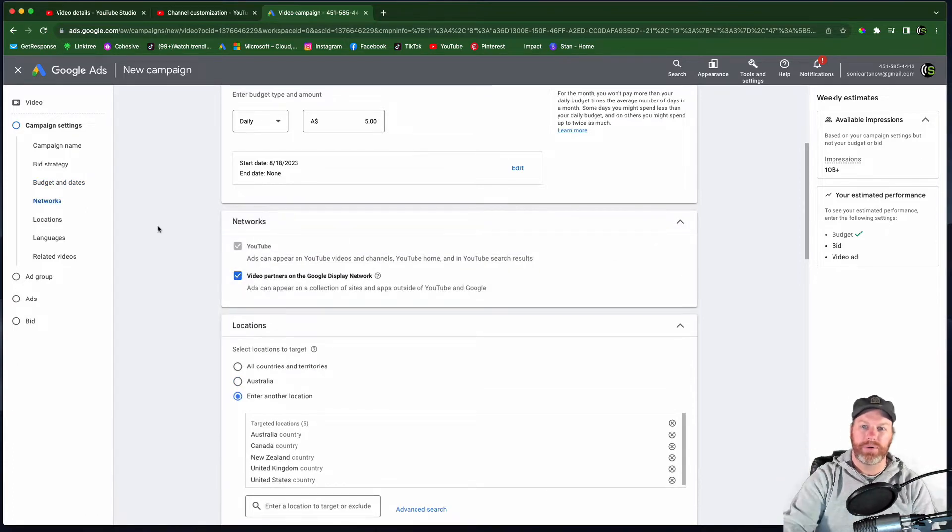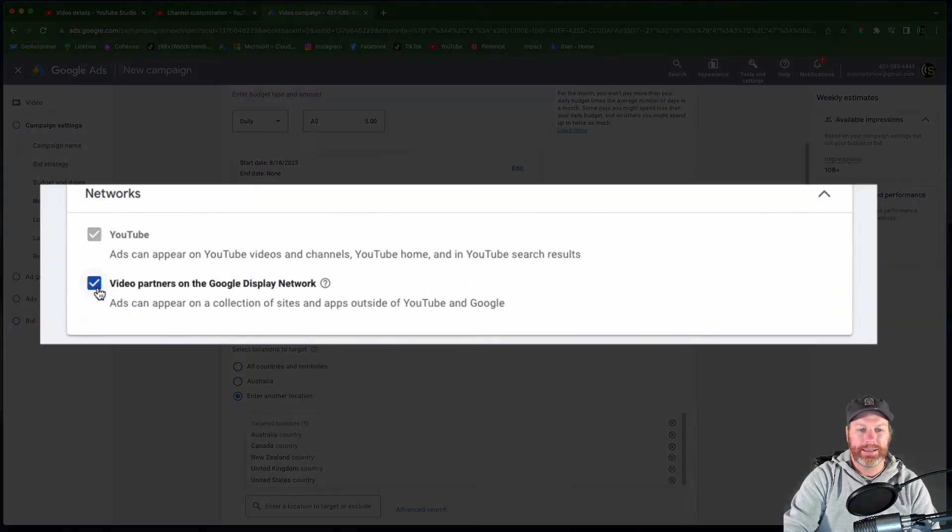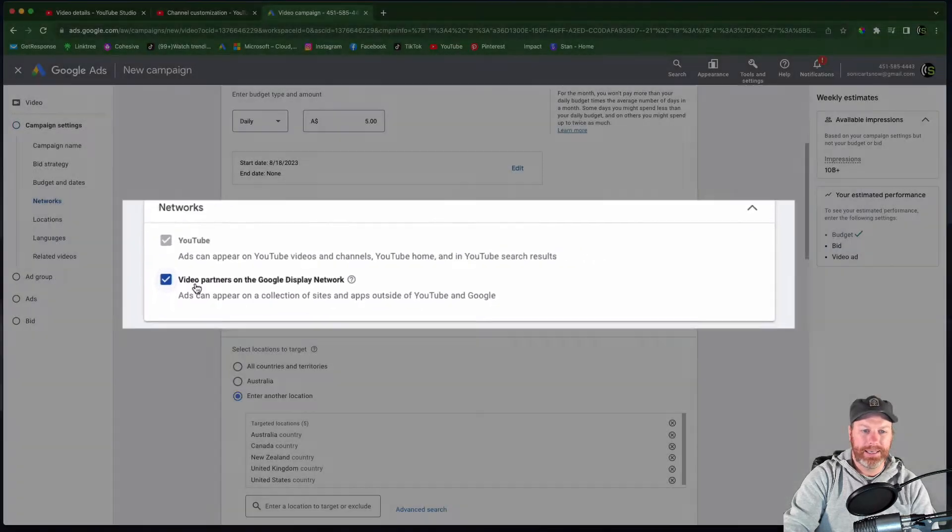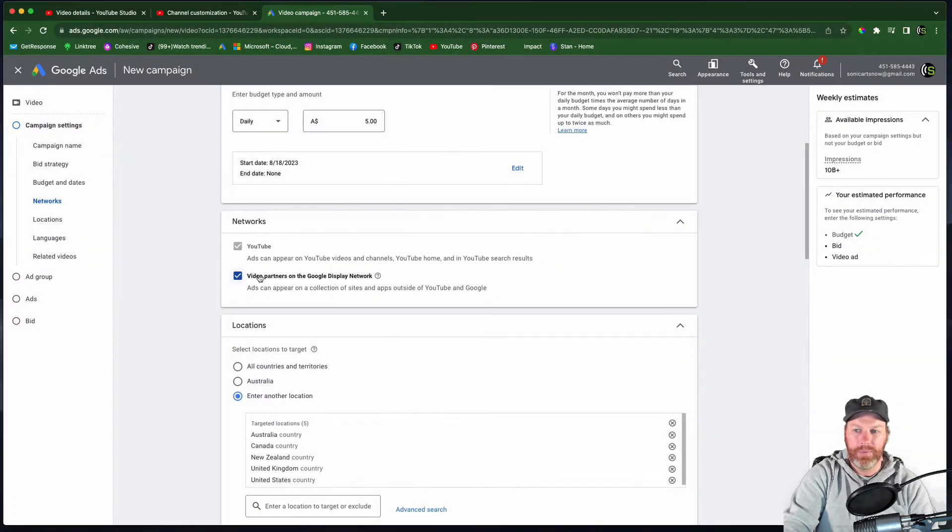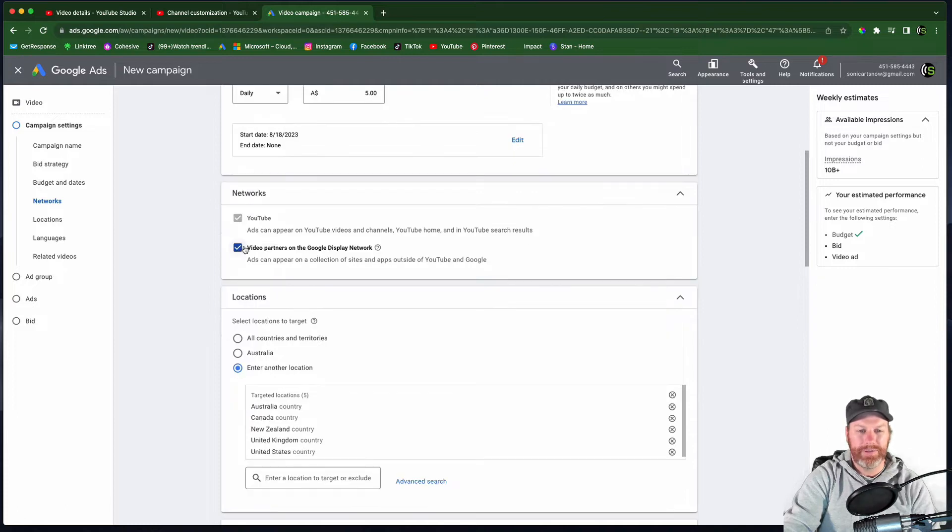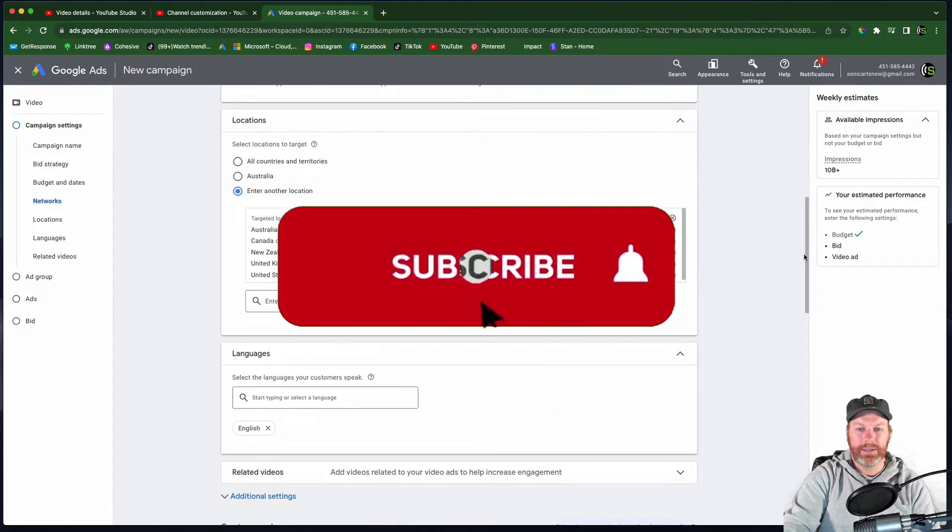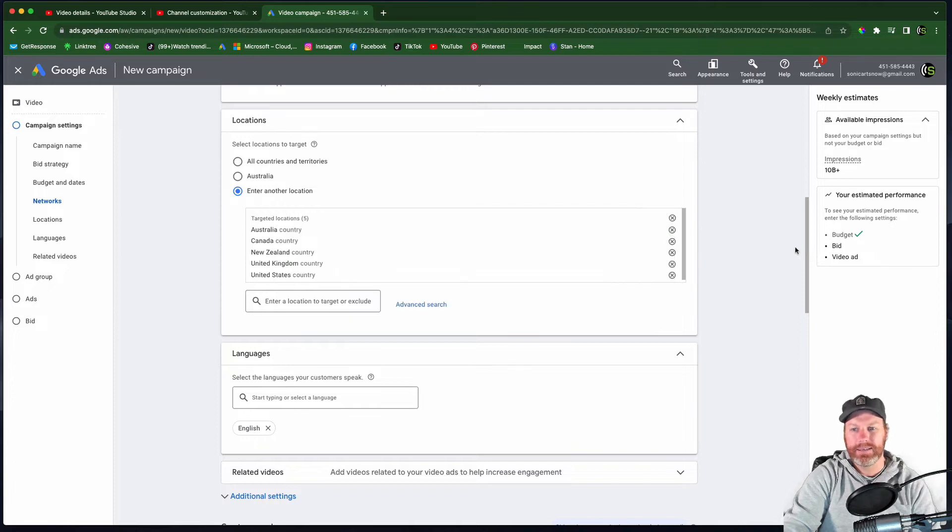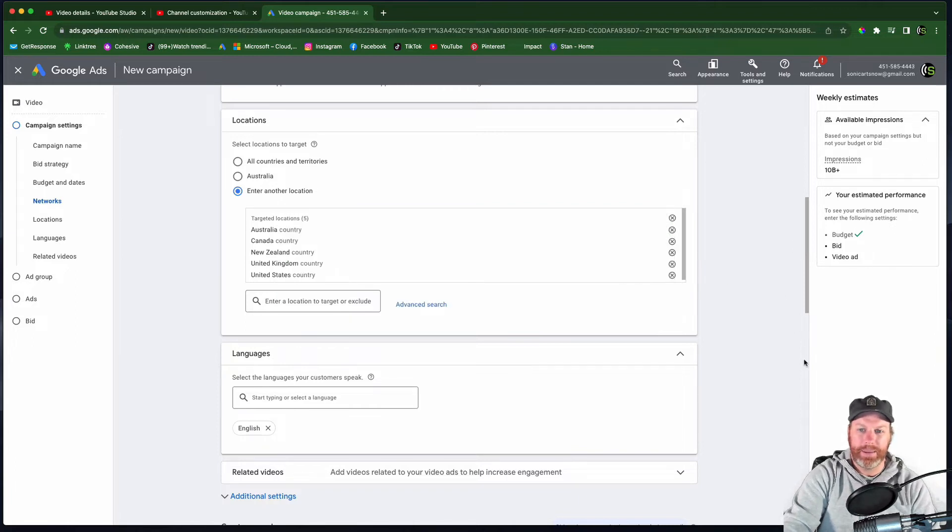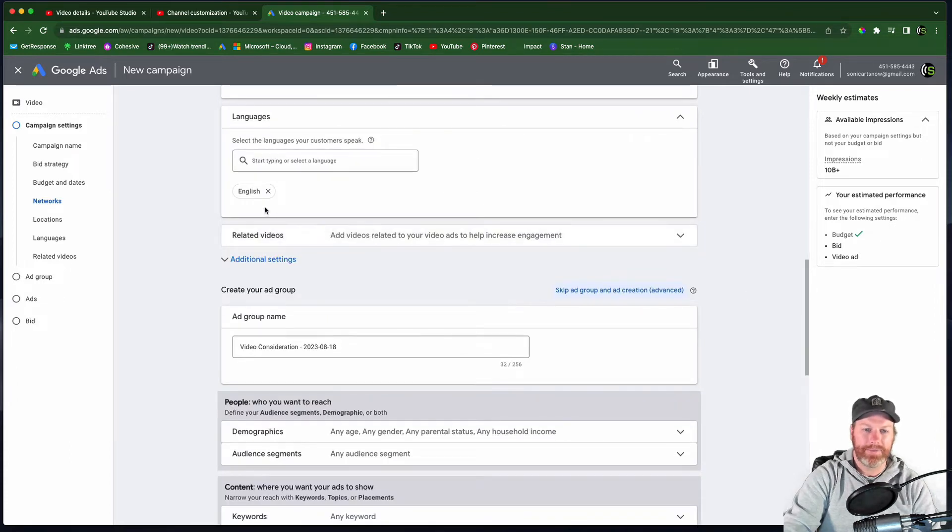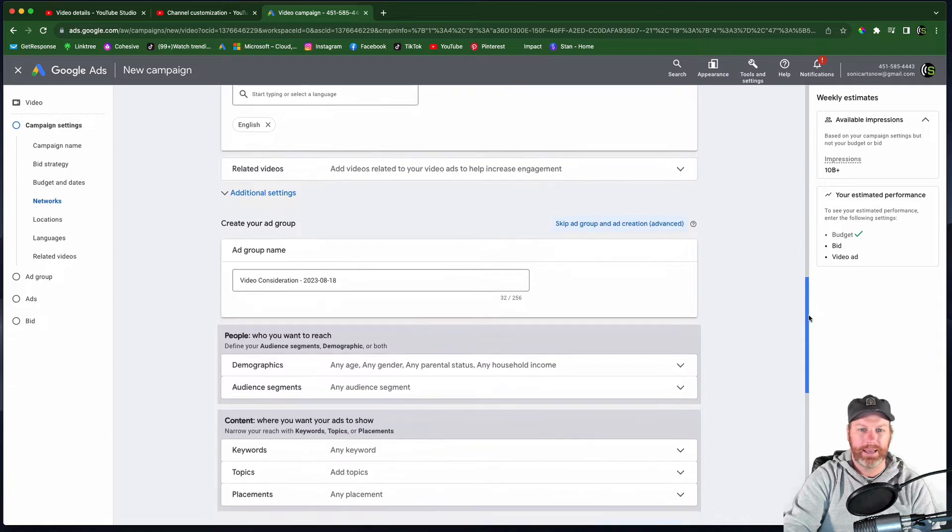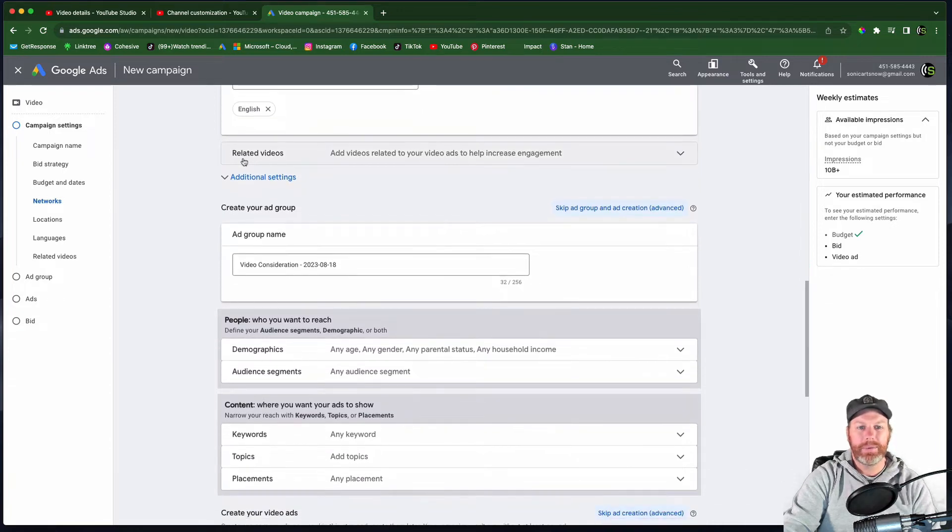Under networks, I want to hit this dropdown menu. If you just want your discovery video to appear on YouTube itself, you can untick this video partners. If you have that one ticked, you'll get more impressions, but they'll be displayed on all sorts of other websites. I'm just going to leave that one ticked at the moment under locations. You need to set your target countries for this one. I'm just doing the big five, which is Australia, Canada, New Zealand, United States, and the United Kingdom. Under languages, I've selected English because my video is in English.